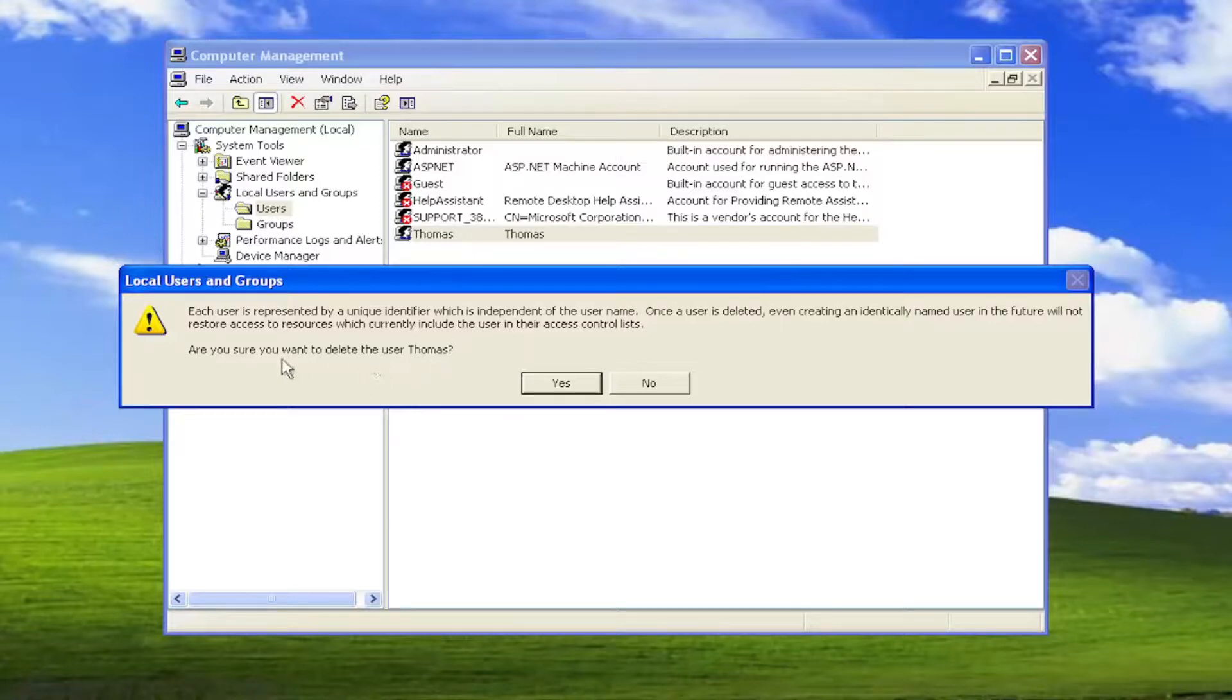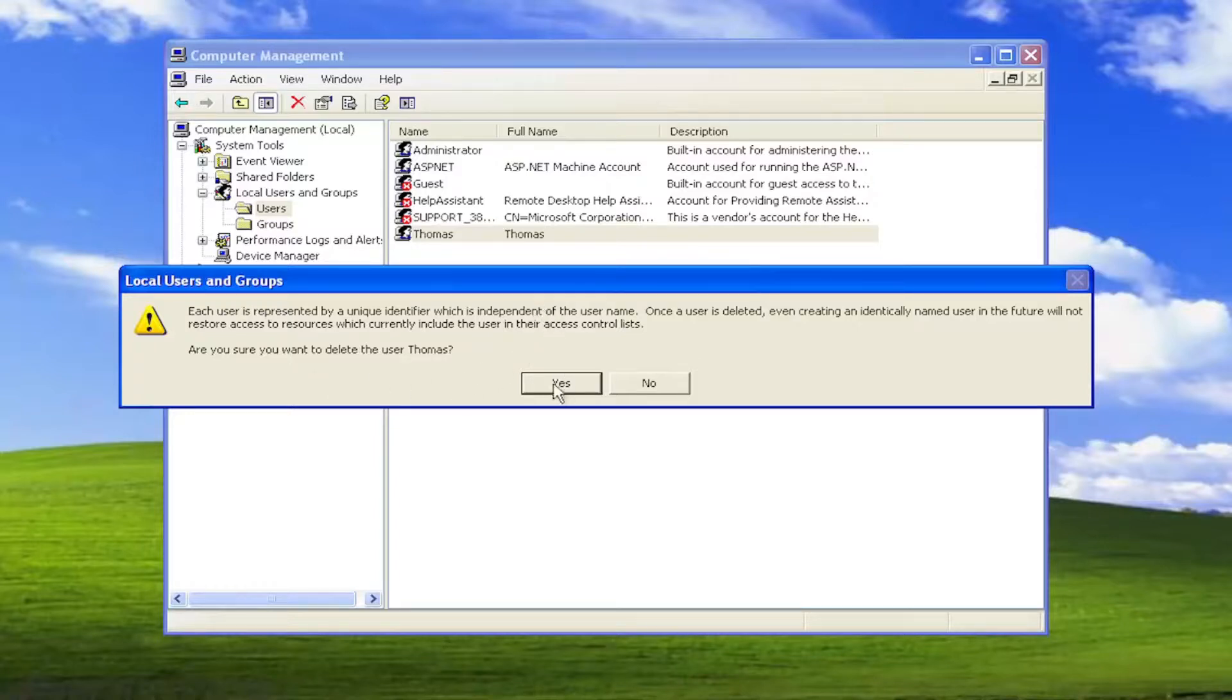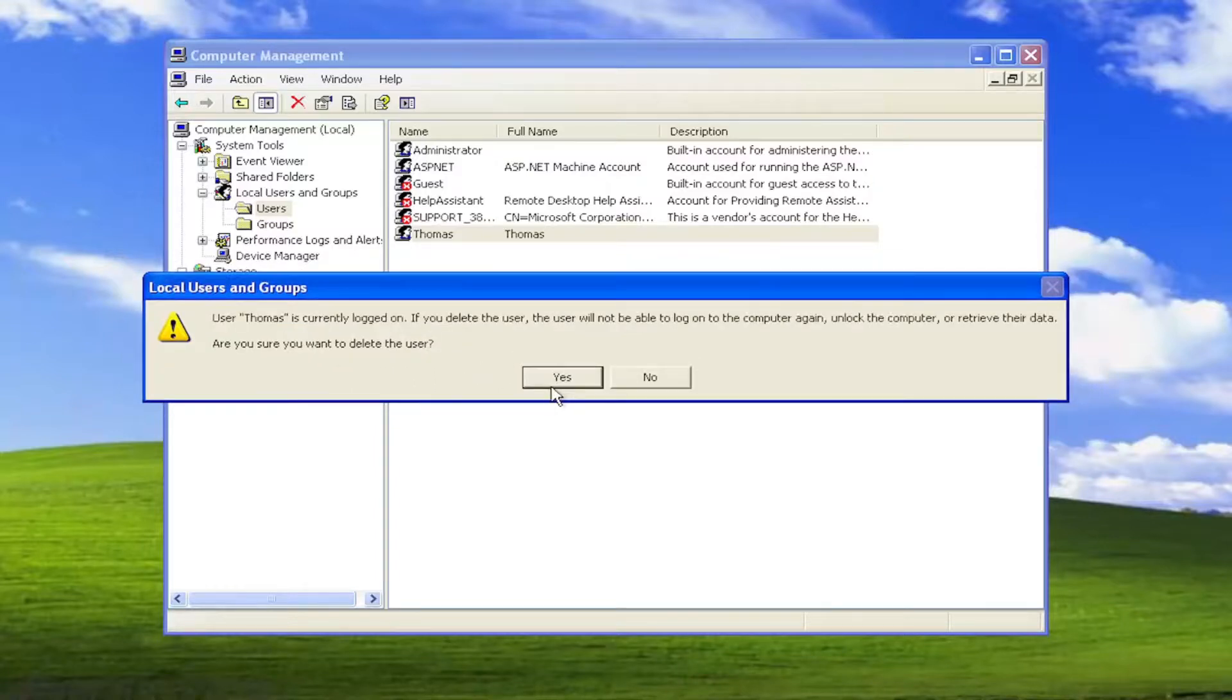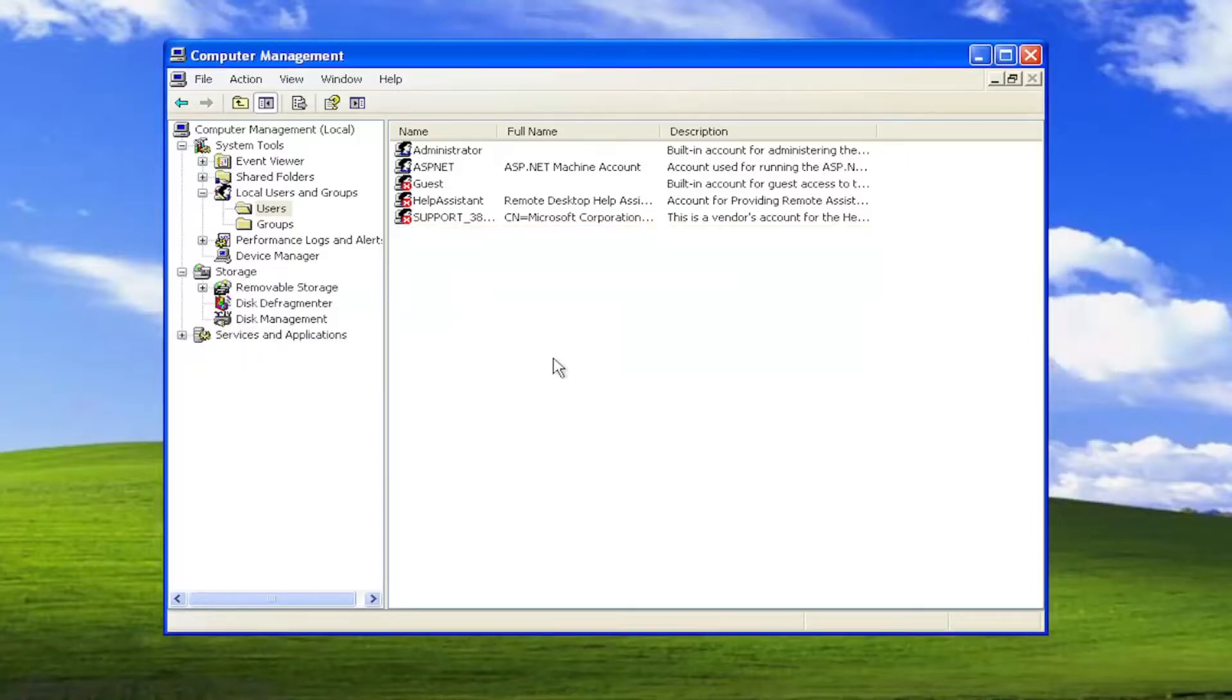Make sure whatever account you're deleting has been backed up of all the files because we're going to be deleting this account. So go ahead and select yes. It's going to confirm if you want to go ahead and delete the user. So I just selected yes.